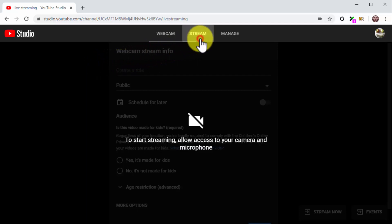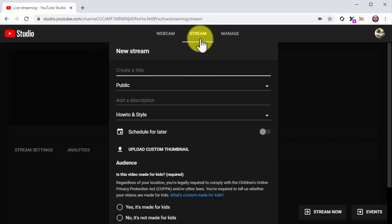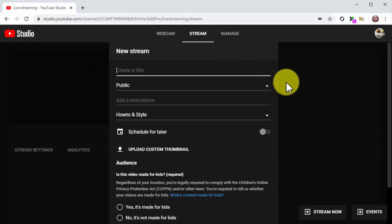Now click on the Stream tab. Here you are going to add your live stream information. Enter the name of your live stream into the Create a title field. Here you are going to enter the name of your product launch.